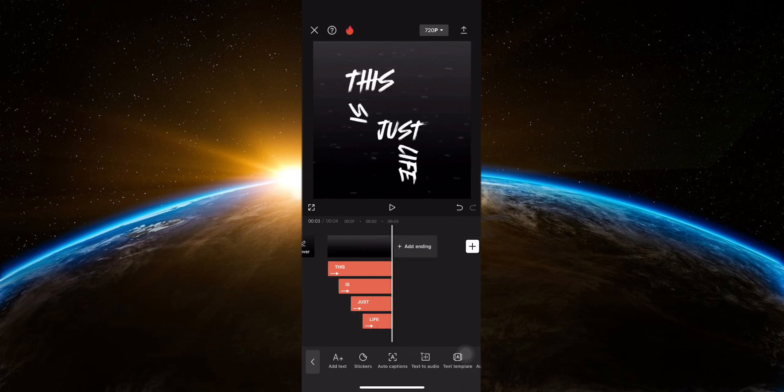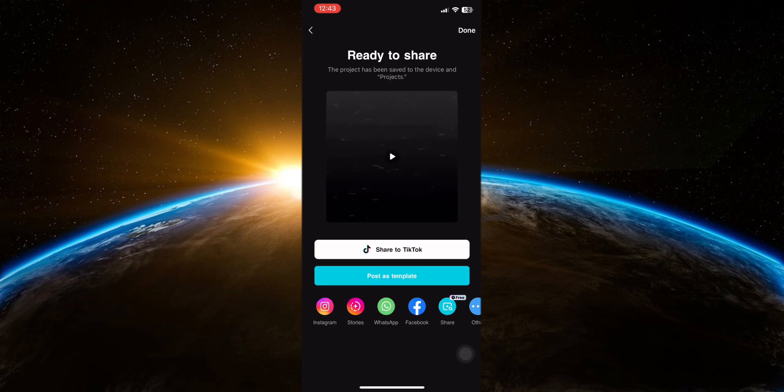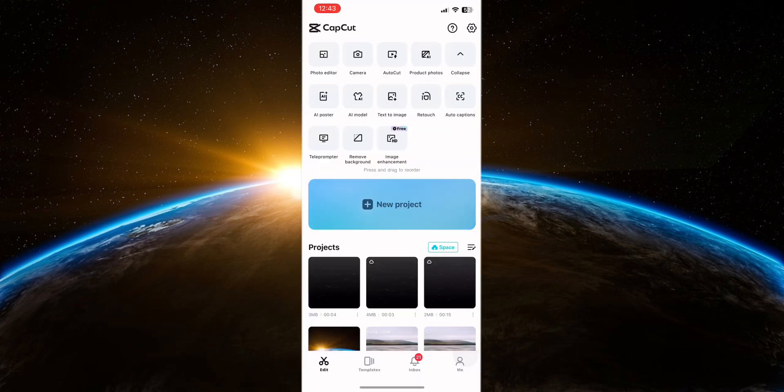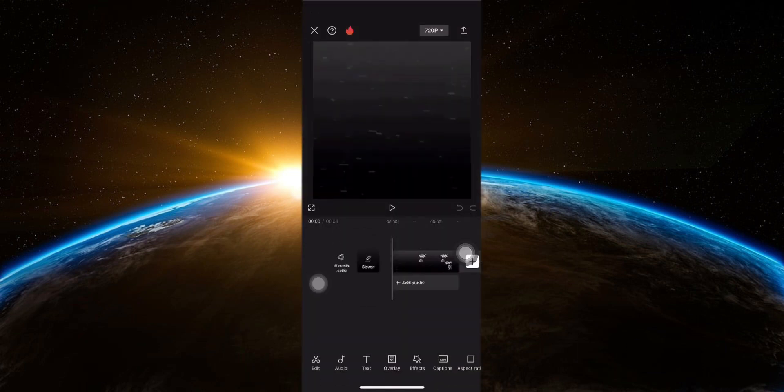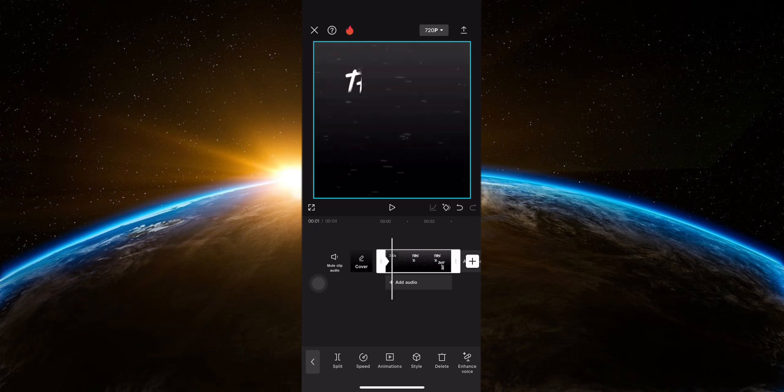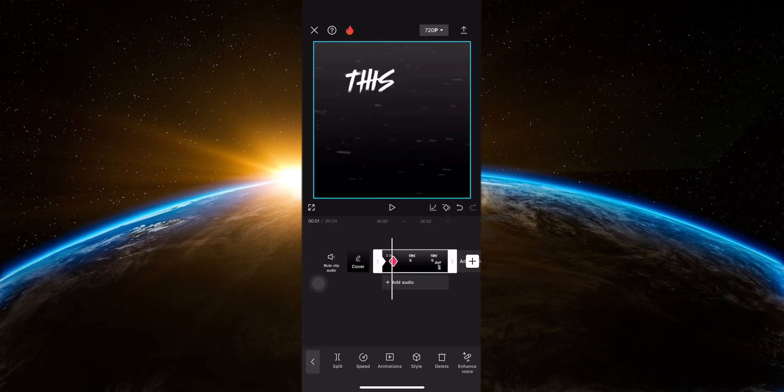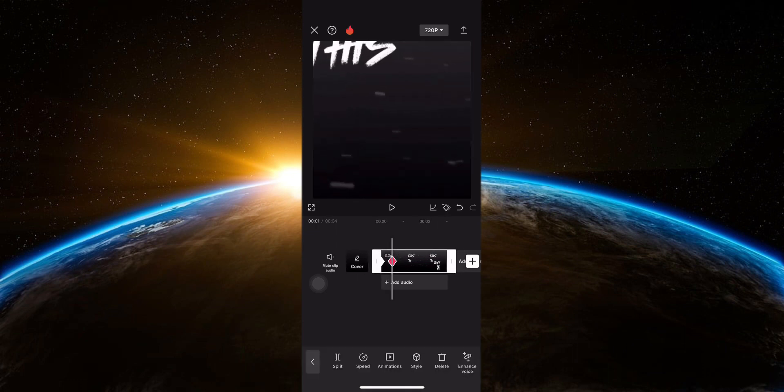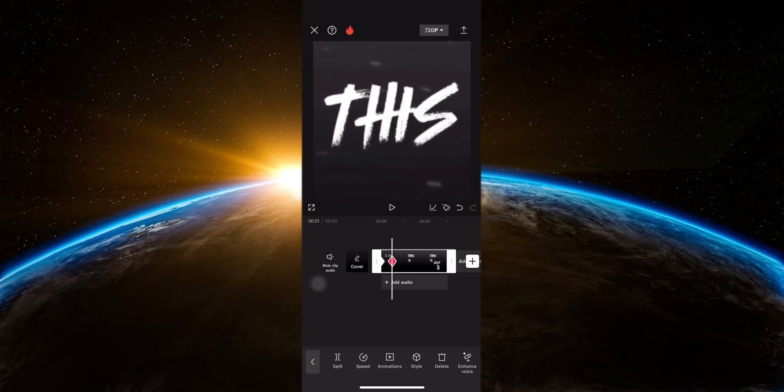Export this video and open it in a new project. Now add a keyframe at the beginning of the video and a second keyframe at the end of the first word animation. Zoom in the video to the first text.